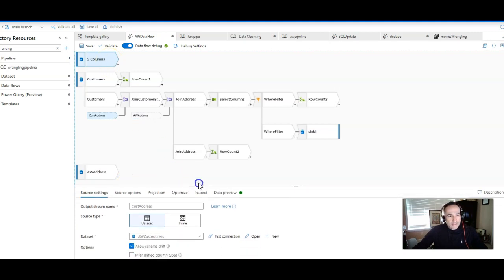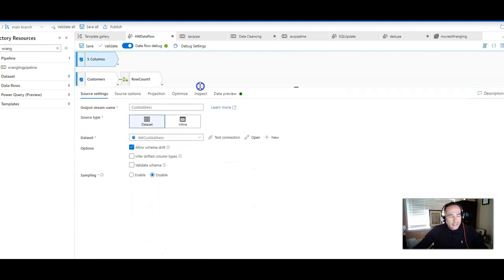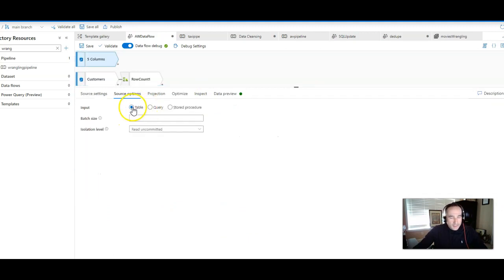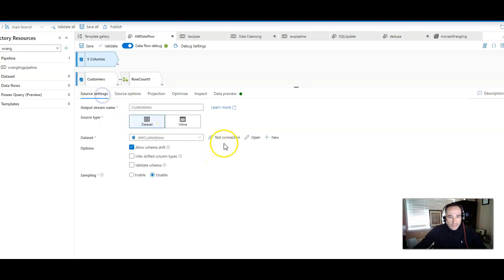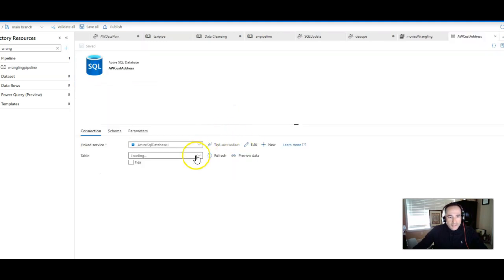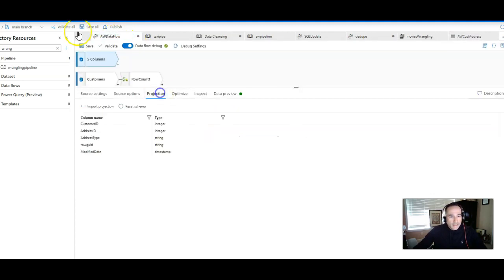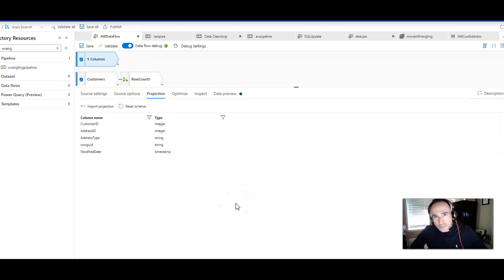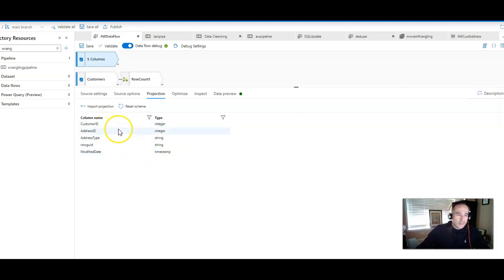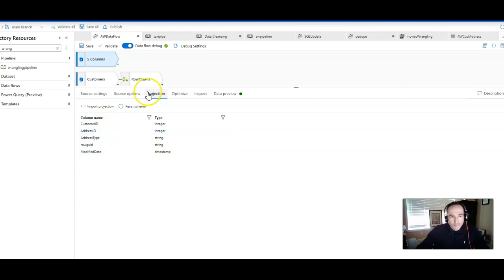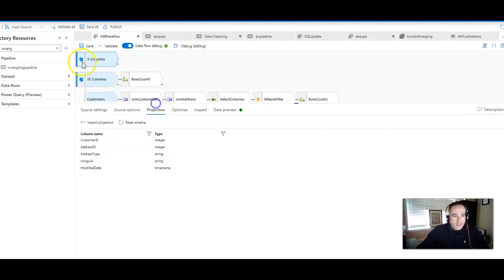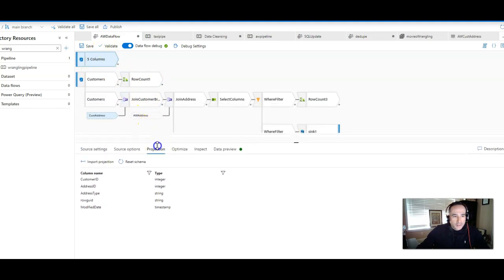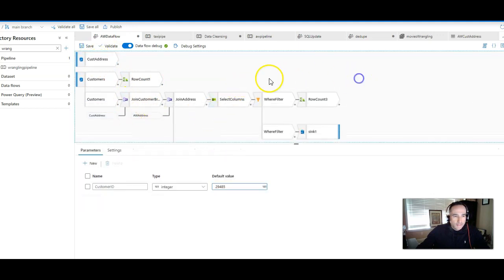Let's look at the customer source. In that case, I called my dataset AW AdventureWorks customer address. My source option is the actual table itself. The table name comes in the dataset. If you click open next to the dataset, you'll see the table name appear here. It is saleslt.customeraddress. Under projection, the dataset will store and retrieve the schema from the source. So there you see the projection from the schema. This is mapping the customer ID to the address ID. It sits off here as a source that is just utilized later. It's called CustAddress. You'll see it right here as part of this join.